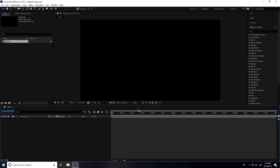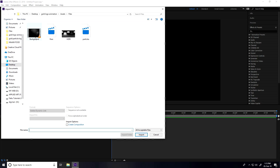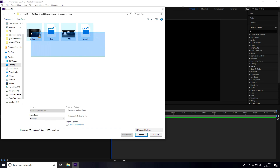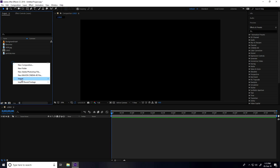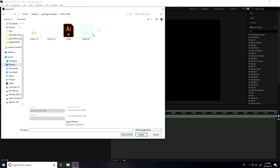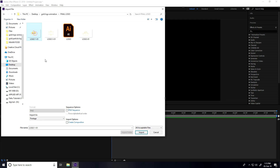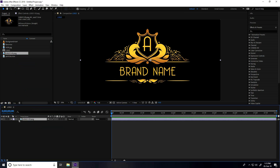Press OK. Now go to the project panel, right-click, Import > Import File. You can see all my assets — you can download my assets, logo, and project file from my website, link in the description. Select all assets and import. Then right-click again, Import > Import File, go to the logo final folder, select your logo and import. Drag and drop the logo into the logo comp.